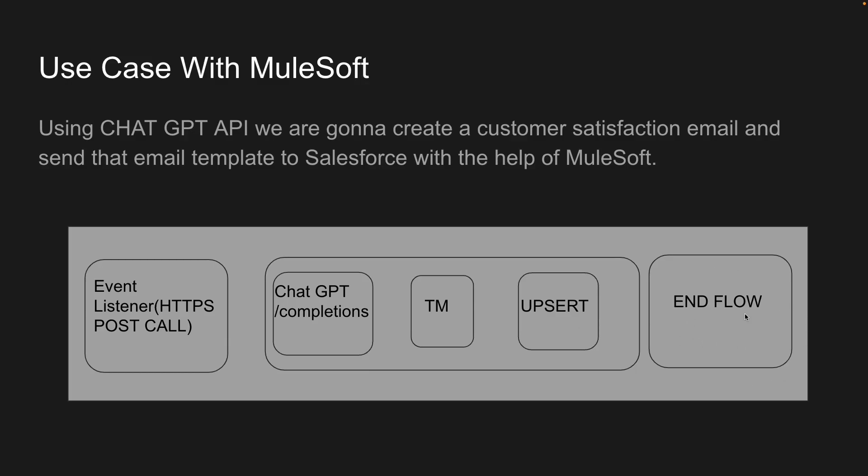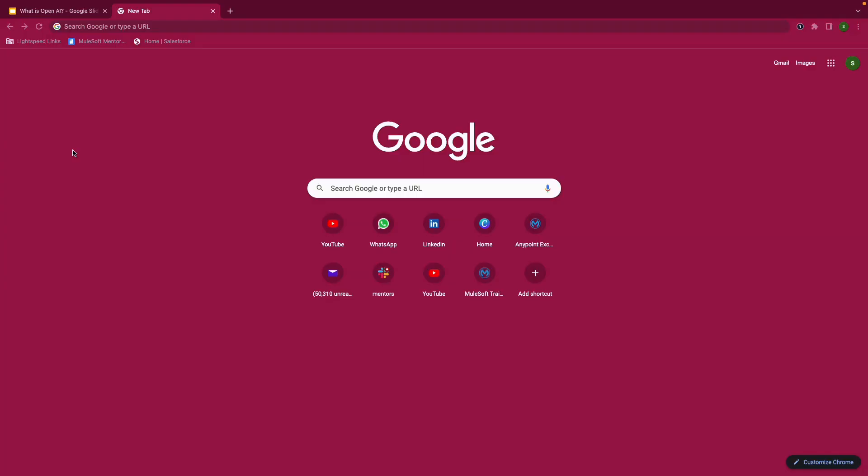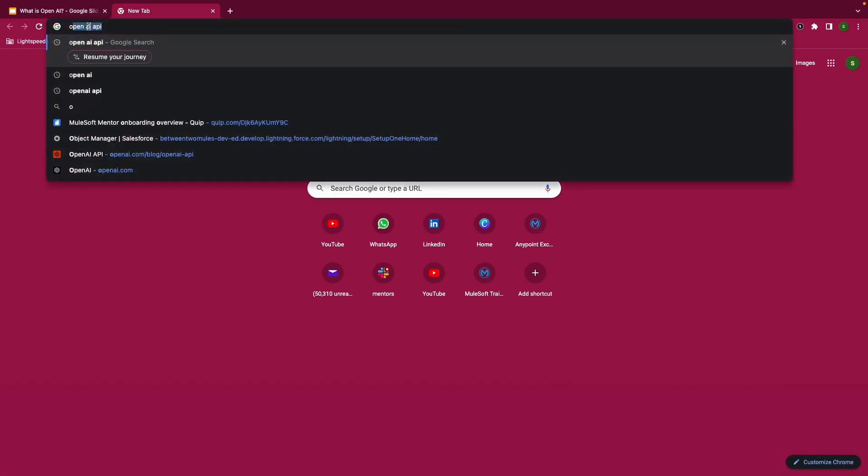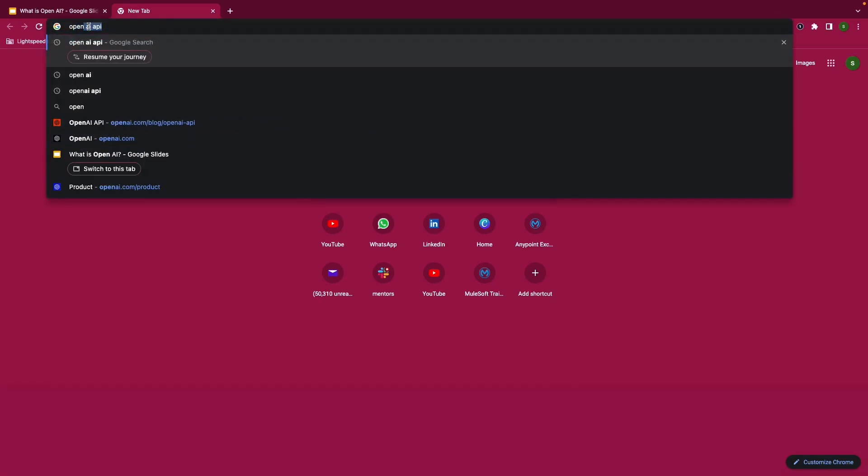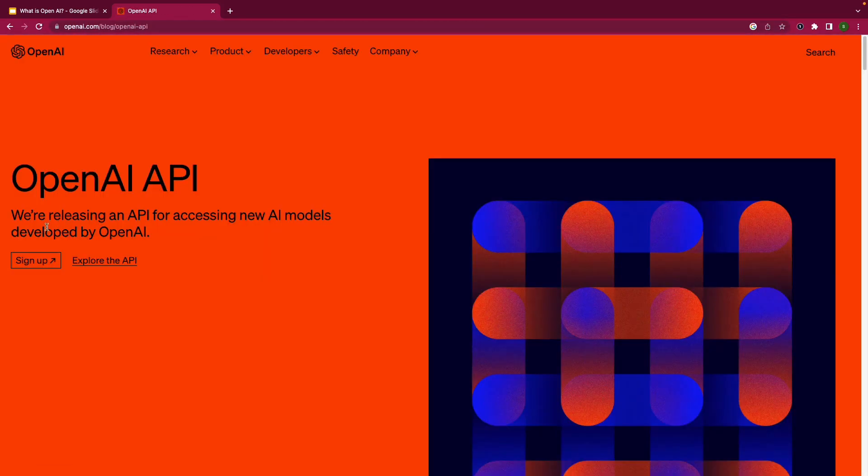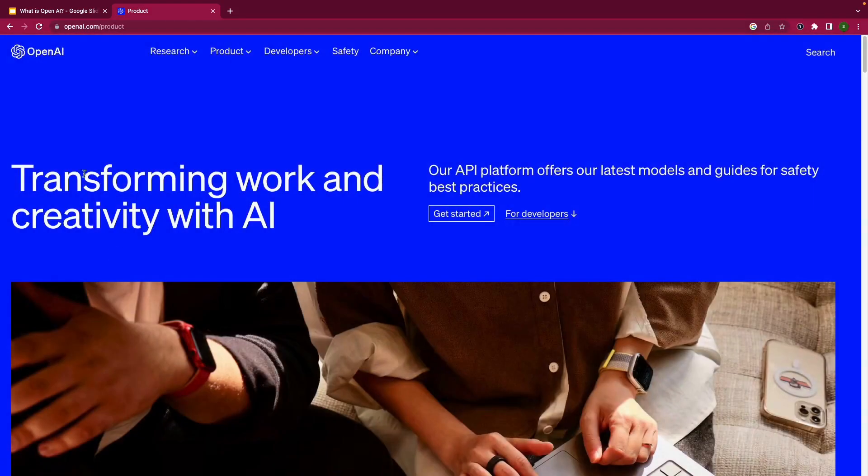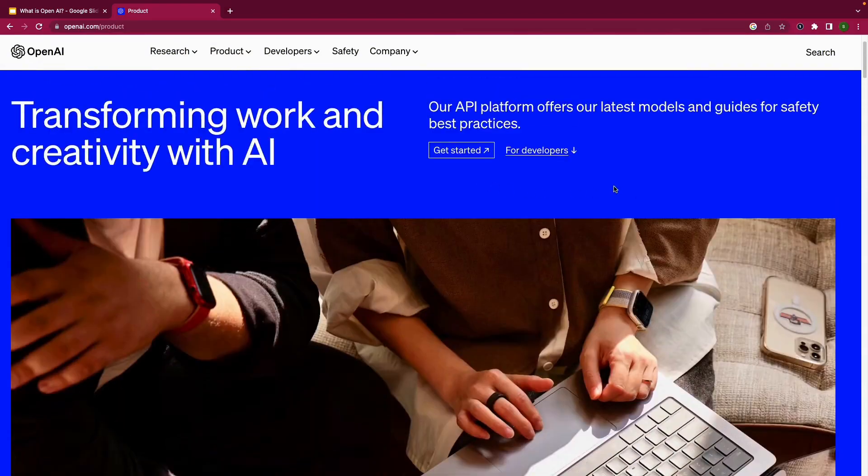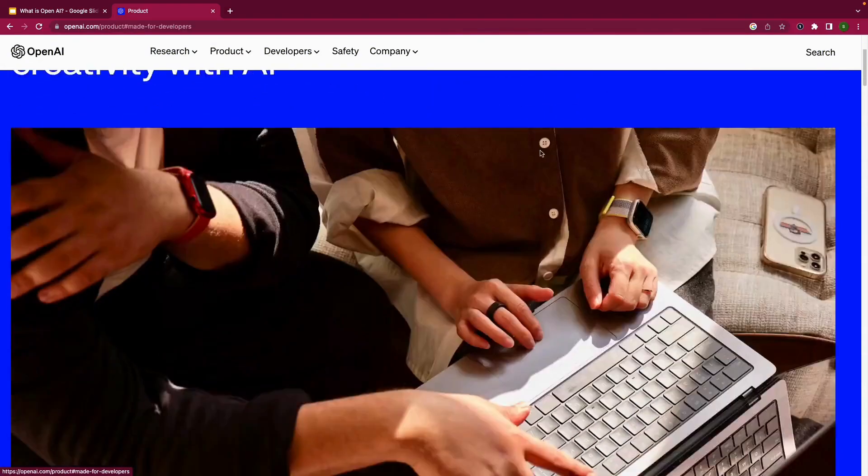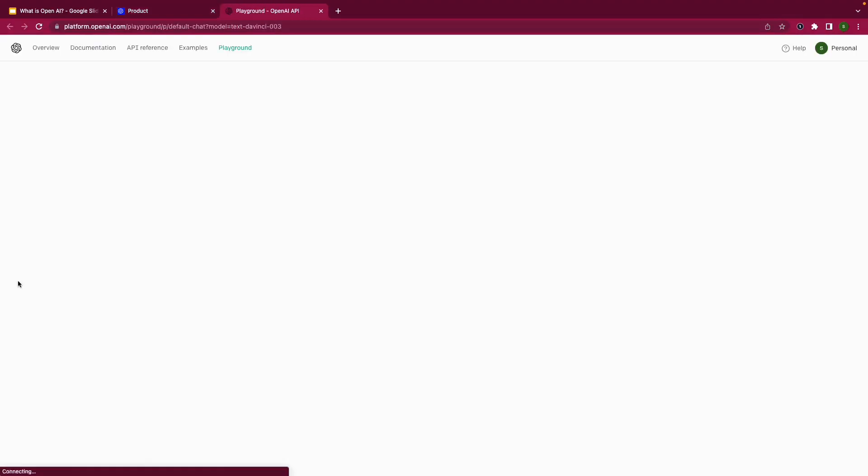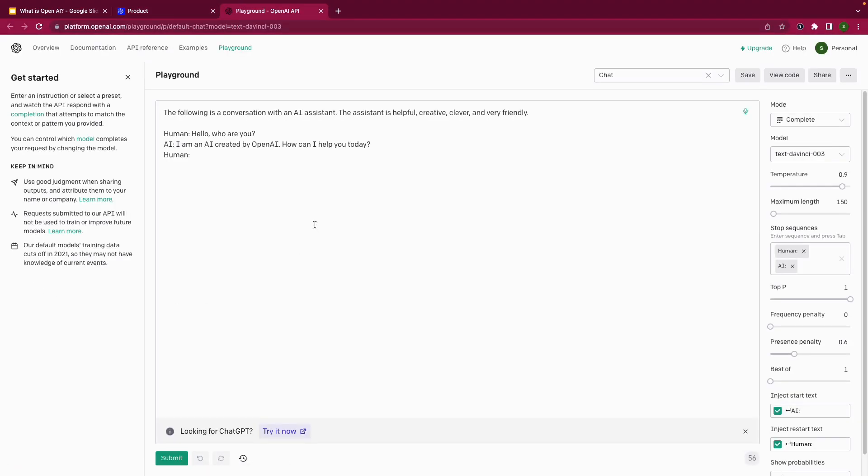Let's jump into the demo. The very first step we need to do is to create an account on OpenAI. I'm simply going to go to their website, OpenAI API, and try to explore their APIs. I click on explore the API, and there is a section for developers. For us, we're going to use this ChatGPT API.